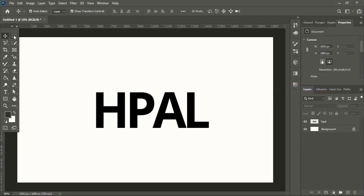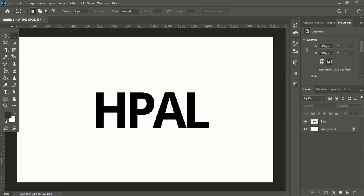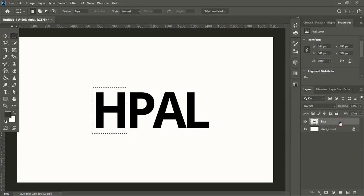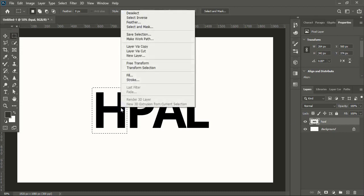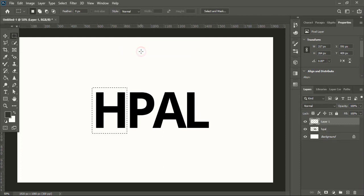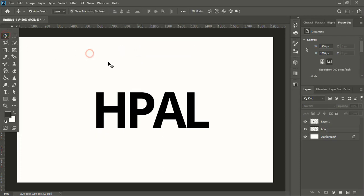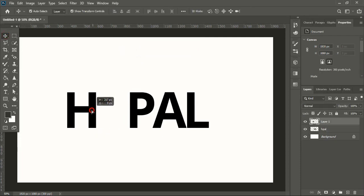Now take the marquee tool, select the letter H, select the text layer. Right-click over the edge and layer via cut. So we have separated the H from the other text.